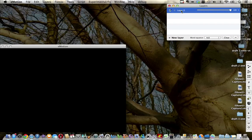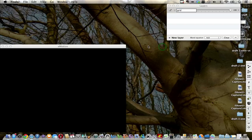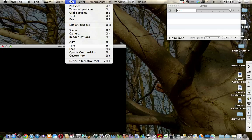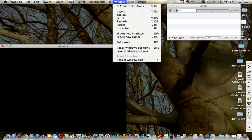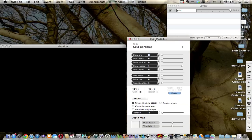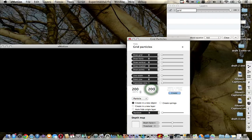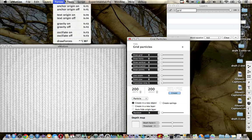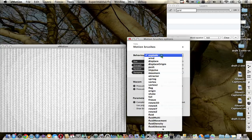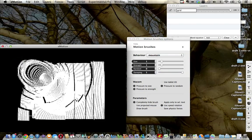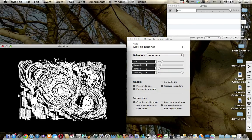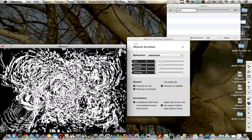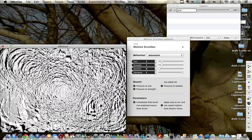In the previous videos in this series about eMotion, we've looked at some of the tools. I'm just going to go back to our grid particles and our motion brushes so that we can look at the recorder function in eMotion.